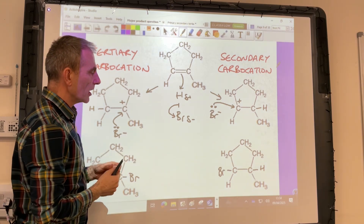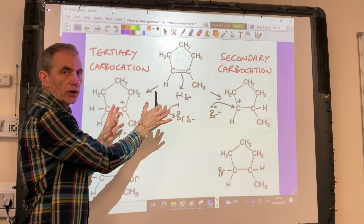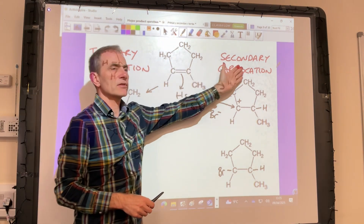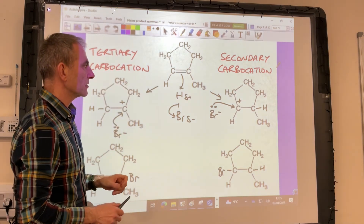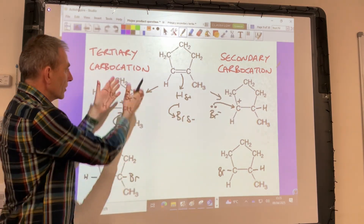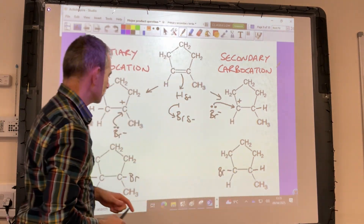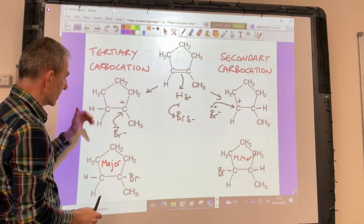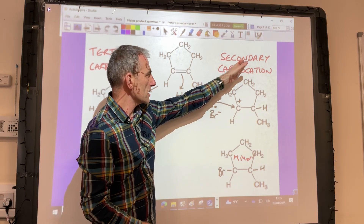There is also such a thing as a primary carbocation, which has just one carbon group directly bonded to the C+, but that's not an option here. The key point is that the tertiary carbocation is more stable than the secondary one, and secondary is more stable than primary. So we're going to get more of the product formed from the tertiary carbocation — that's the major product — and less of the product formed from the secondary carbocation, which is the minor product.